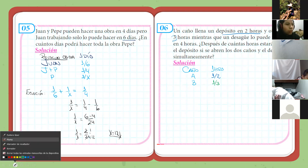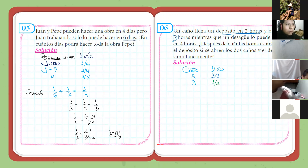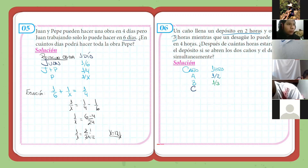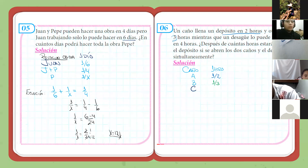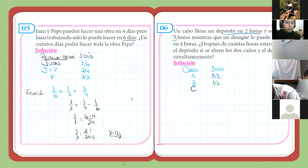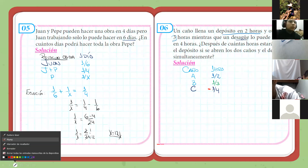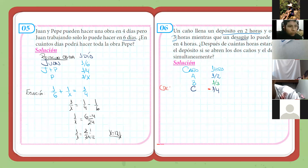Vamos a llamar al desagüe que es C. Dice que este C viene a ser un desagüe, el cual lo puede vaciar en cuatro horas. ¿Qué significa que lo puede vaciar en cuatro horas? Que trabajando solo y estando el depósito lleno, en cuatro horas ya no va a haber agua. ¿Qué parte haría este desagüe en una hora? Un cuarto. Pero como se trata de que está sacando el agua, le vamos a poner un signo negativo.